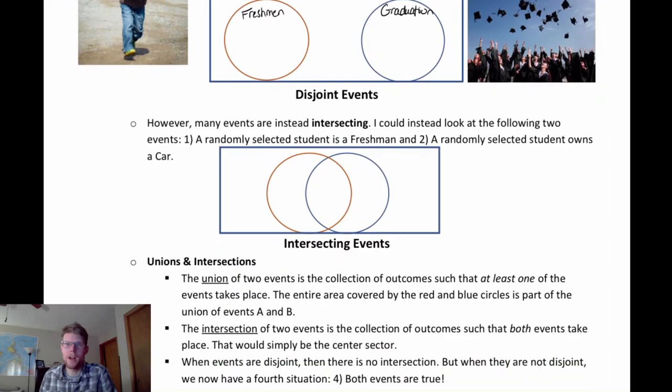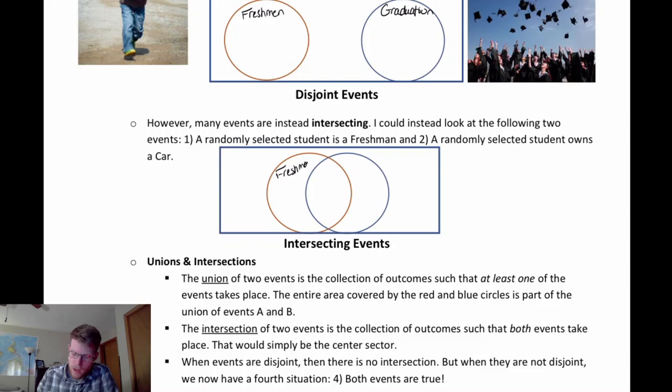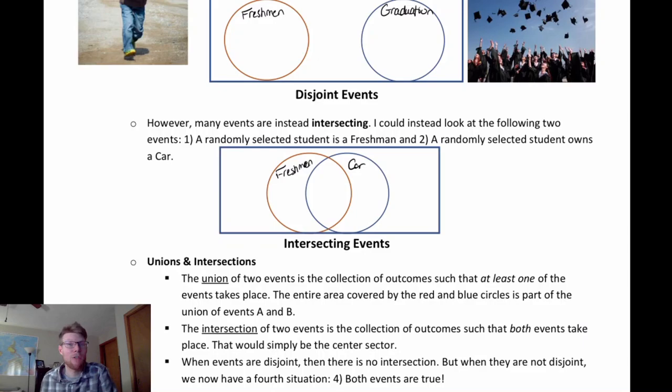Intersecting events are events where there are outcomes in the intersection. For example, if we have the event that a randomly selected student is a freshman and another event that a randomly selected student owns a car, we'd expect to find some students who fit both circles at the same time. So we'd have freshmen, car owners, people in both, and people in neither — really four different categories.